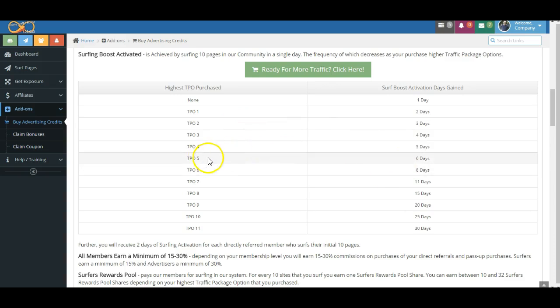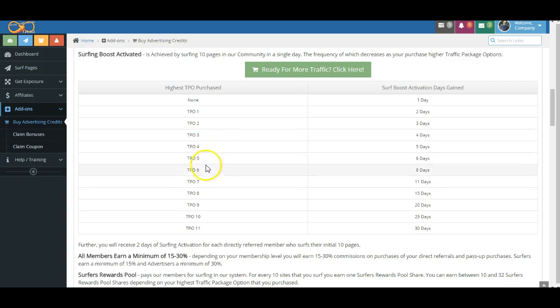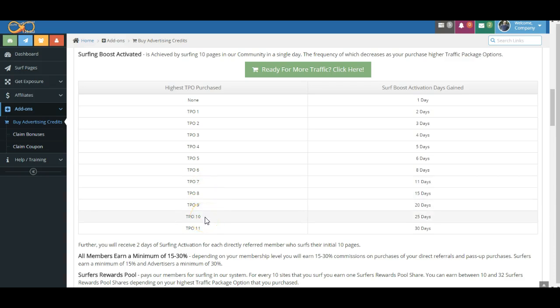Now you can see, folks, as you get out here to the more expensive TPOs, and even at these levels four, five, six, seven, it's really not that expensive. But as you begin to get further out, we know that oftentimes people buying these larger packages have many businesses going on, they have a lot of leadership to do, and so the number of days between your surfing requirement increases.